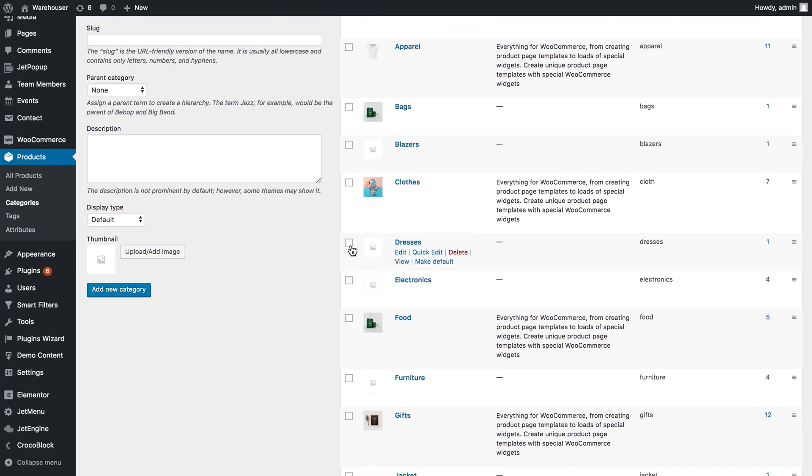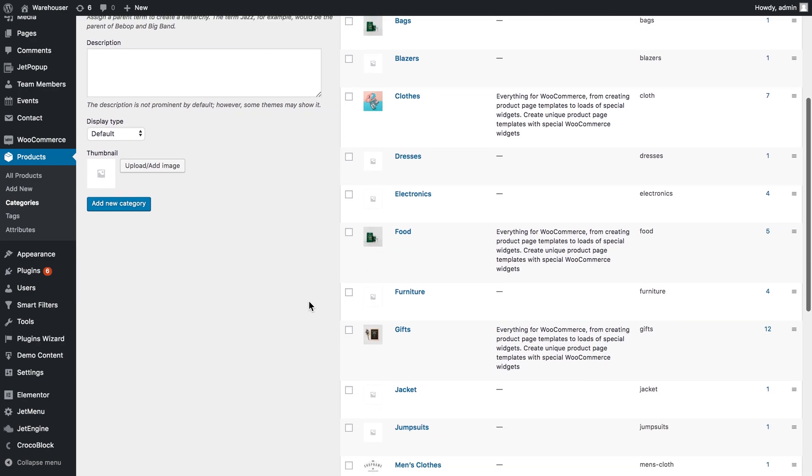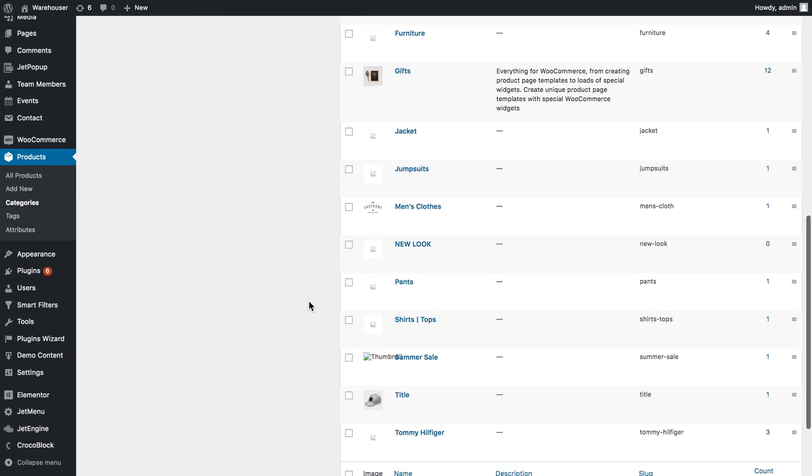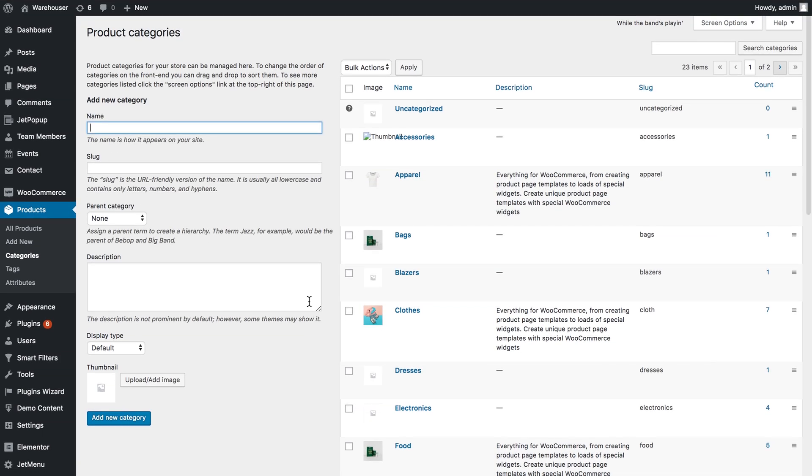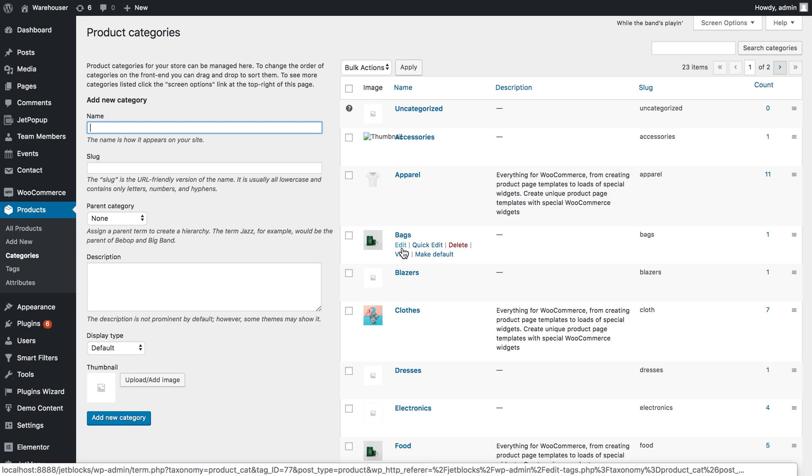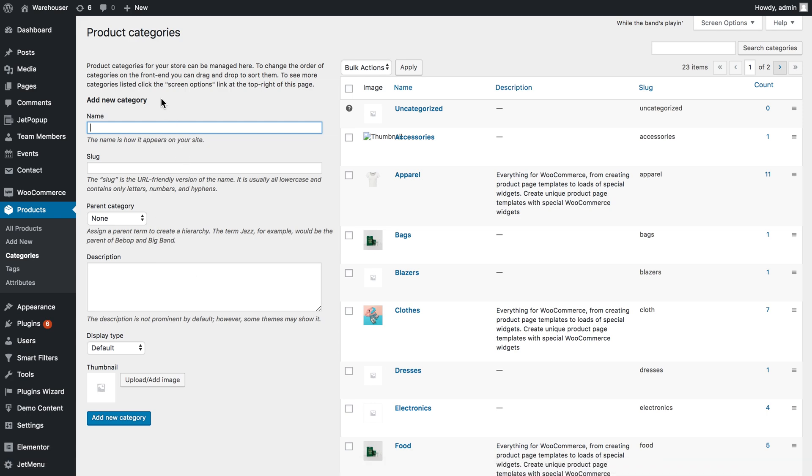Besides the name and the slug, the category should have an image and the description. To edit a certain category, you simply go to edit and there you can add an image and the description. To create a new category, you need to fill in these forms and simply click add new category.